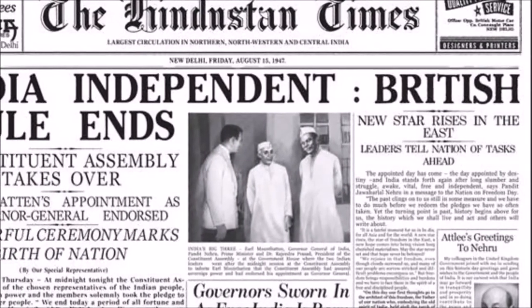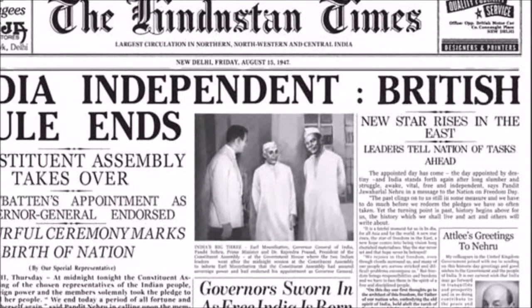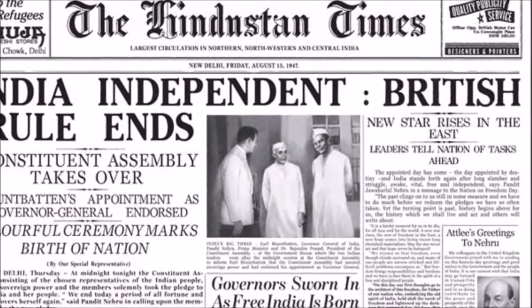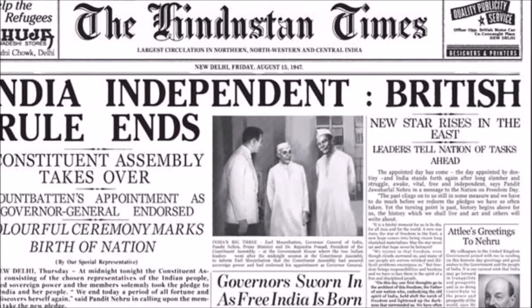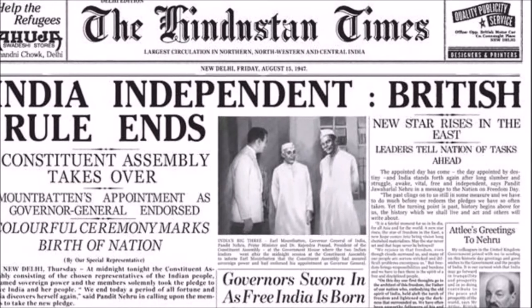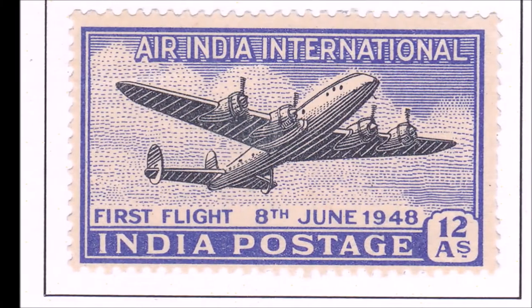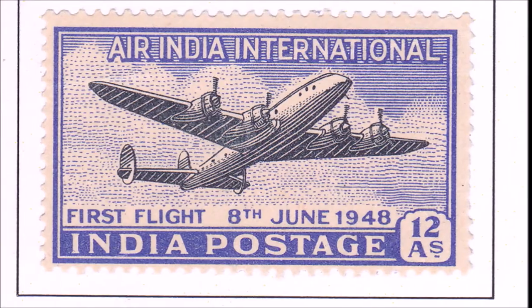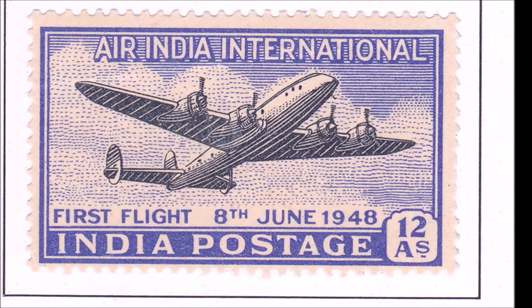1947: India got independence on the 15th of August 1947. This year, Air India also got its international service.